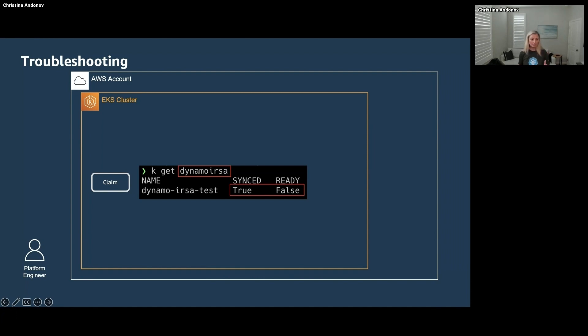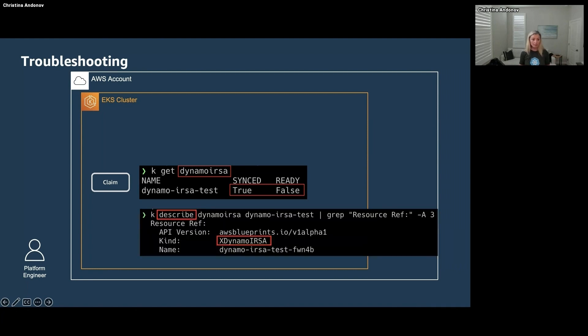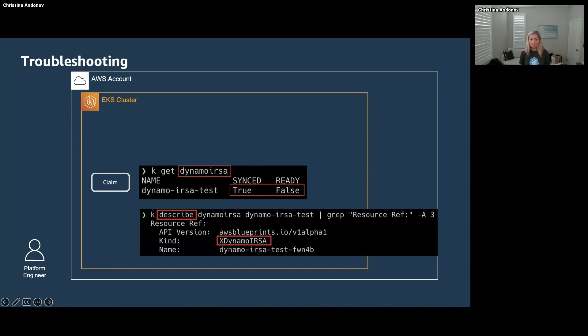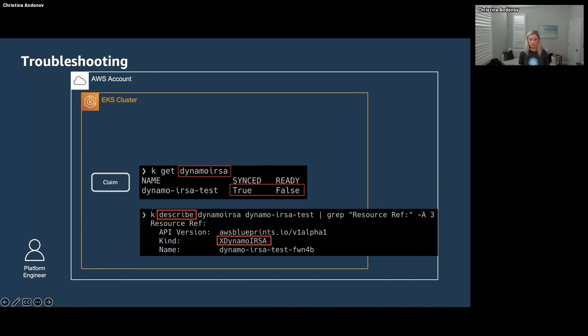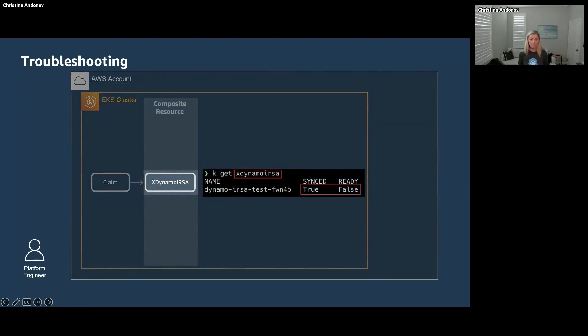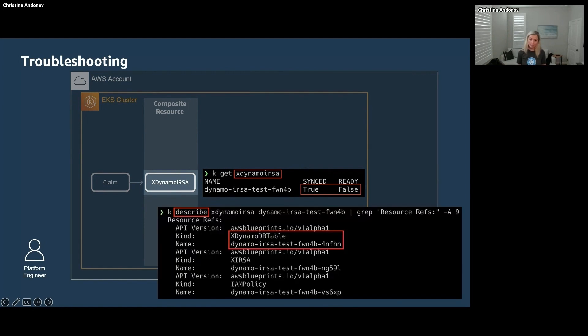Just to mention here, I have an alias for kubectl so 'k' is short for kubectl. Something is off with the status so we're going to run a describe on it to try to find out what's going on. When you run a describe, what you're looking for is the events, and they're not shown here because there was nothing in the events. So if there's nothing in the events, you go and see what is this claim creating. In this case it is creating an XR, a composite resource. So we're going to get the status of this composite resource and it's synced but not ready.